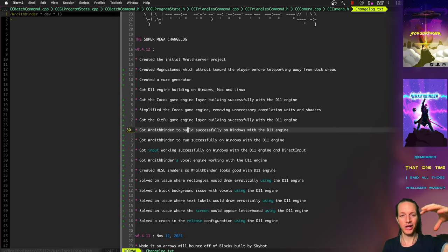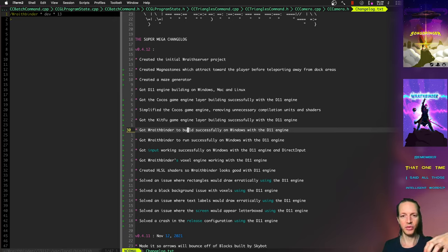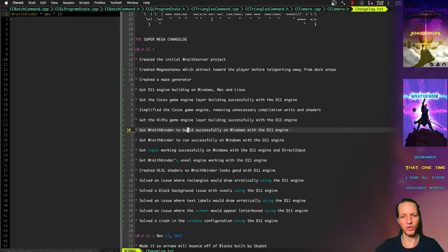So basically there's like this Cocos 2D layer that had all Double 11 mechanics and bindings and engines and workings going on underneath it.